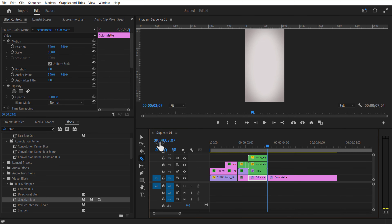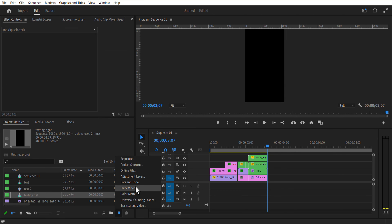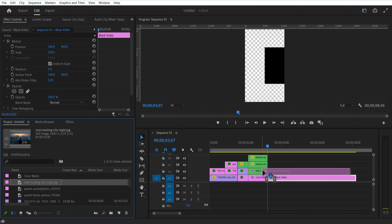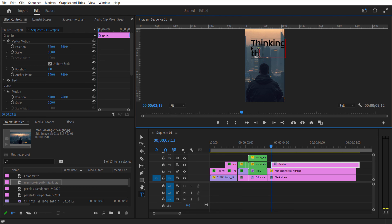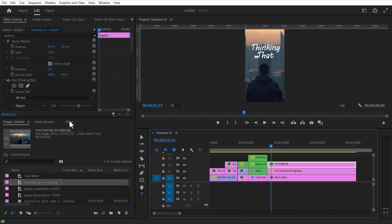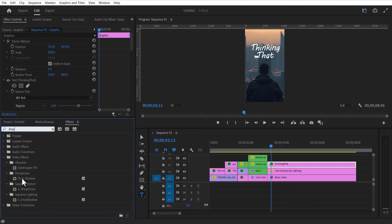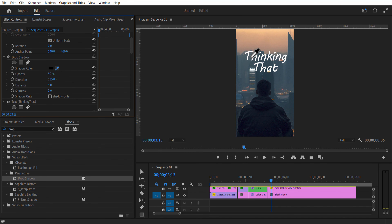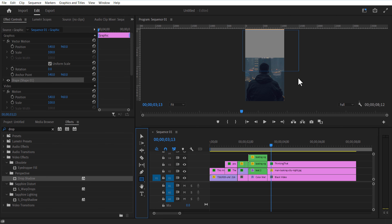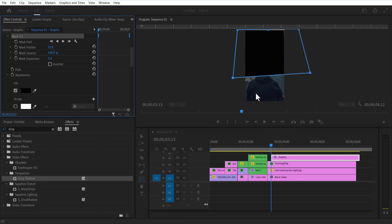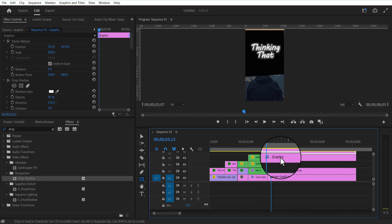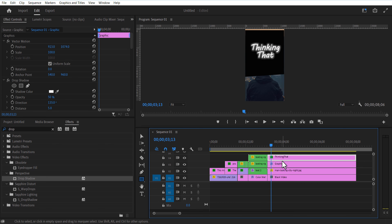Now we are animating the third scene. Go to New Item, Black Video. Place it and add an image into the timeline. Set position and scale. Add some text. Go to Effects and add Drop Shadow to the text layer and increase the softness amount. Select the rectangle shape tool and create a shape, change the shape color to black. Increase the mask feather amount.